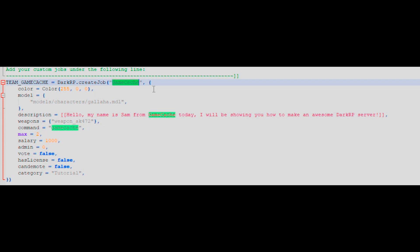Next to DarkRP Create Job, you'll also need to change the contents inside the inverted commas. This section is how your job will appear in the menu. This part does not need to be in any specific letter case.